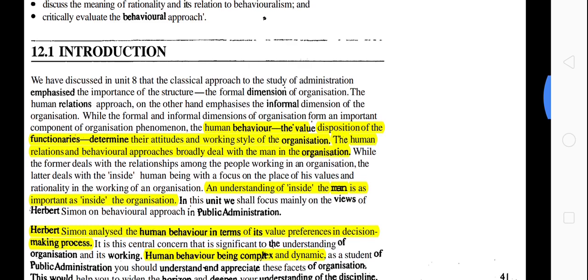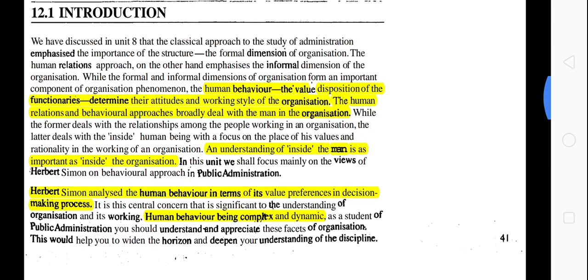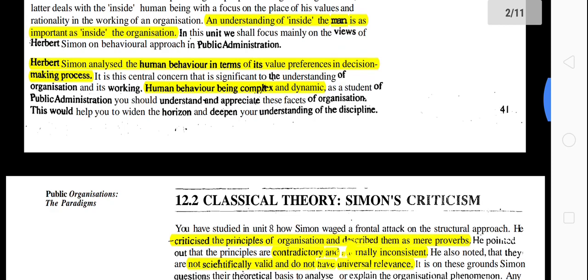The human relations and behavioral approach broadly deals with the man in the organization. If you want to understand the man inside the organization, then you will learn the behavioral theory. Herbert Simon analyzed human behavior in terms of its value preference in the decision-making process — they focused on decision-making. They found that human behavior is very complex and dynamic.